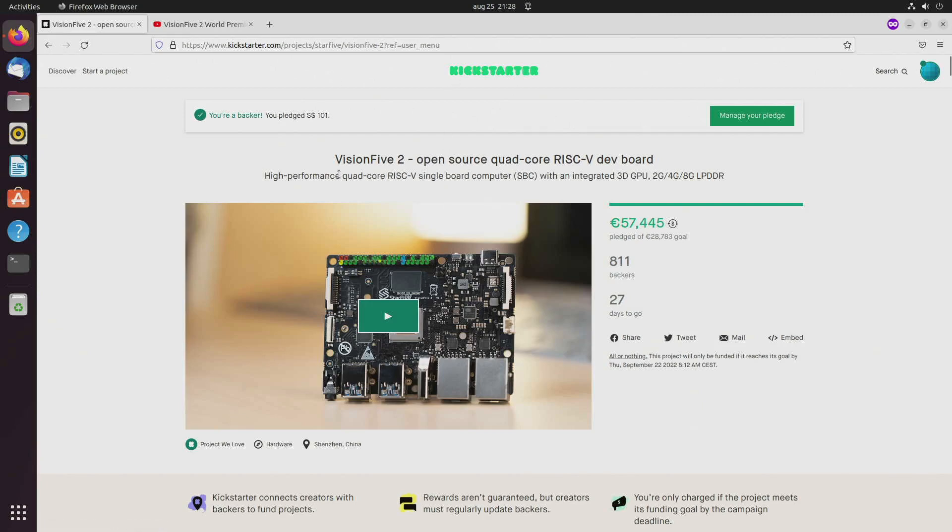It's called the VisionFive 2, so that means there was also a VisionFive 1, you could say.